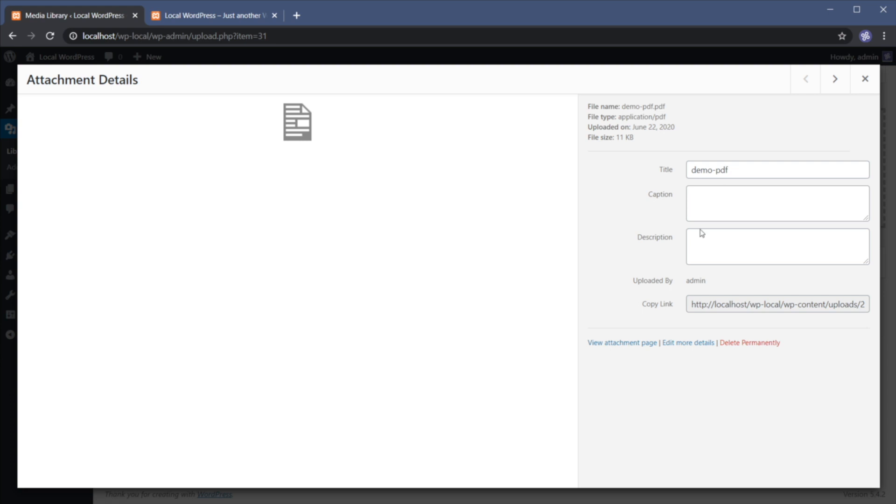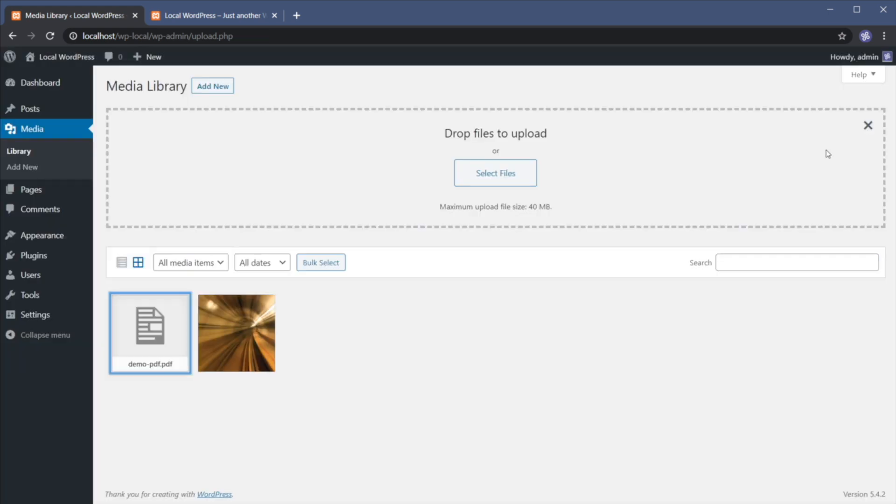You can click on it and you can see various information about the file. You can give it a title, a caption, a description, but probably the most important part in this page is this one right here where it says copy link. This is a direct link to the file. So go ahead and copy that and now you can close this window.